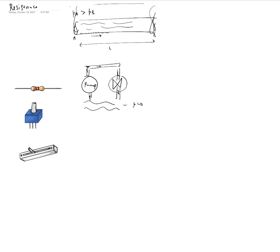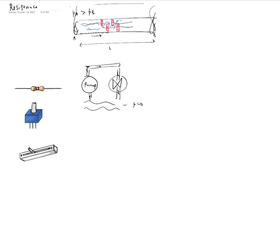So for example, over here we may put some baffles like these, something like this. And as a result, what is going to happen is that as the water flows through this, now it has to go through all these tortuous paths. And as a result, the flow is going to be reduced. And that's putting artificial restriction or the resistance into the hydraulic system to reduce the flow of the water. And you could do something similar with electrical circuits as well.